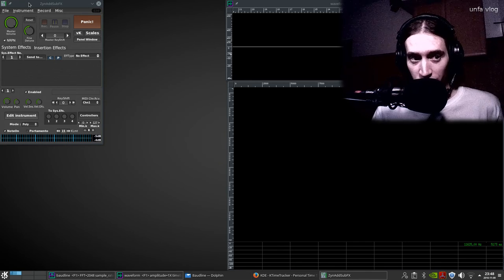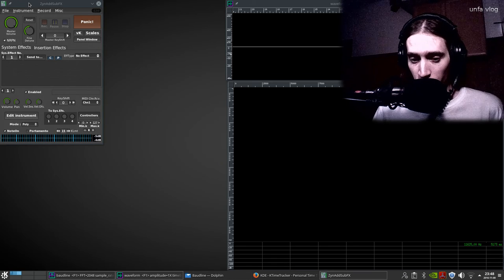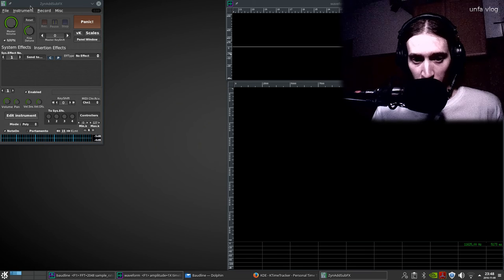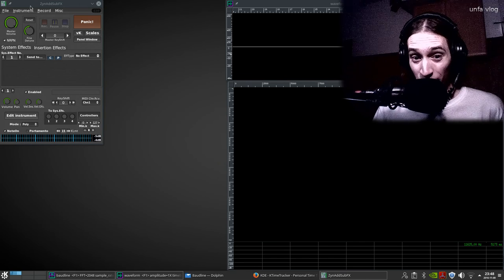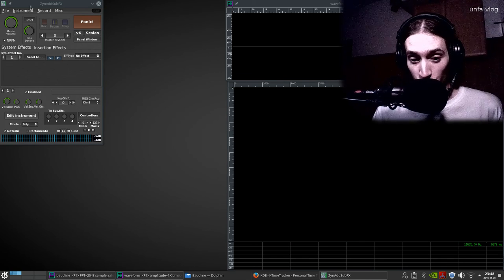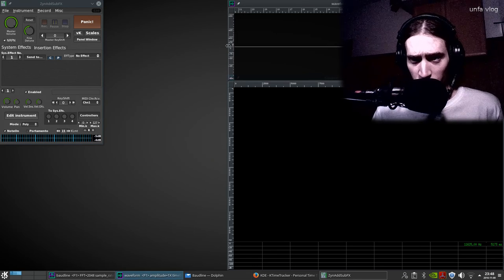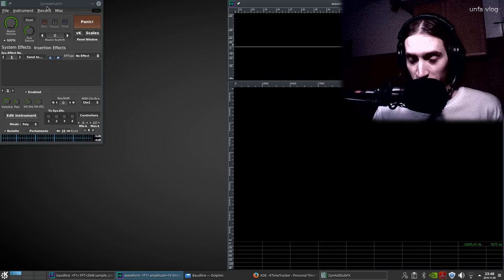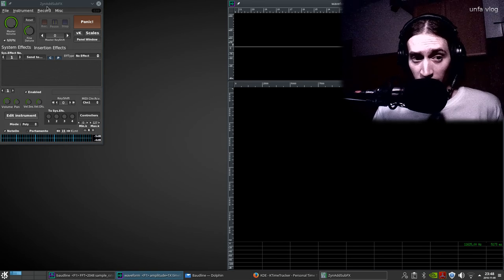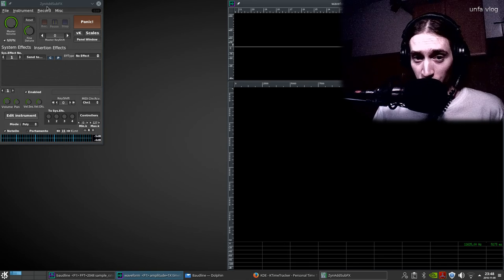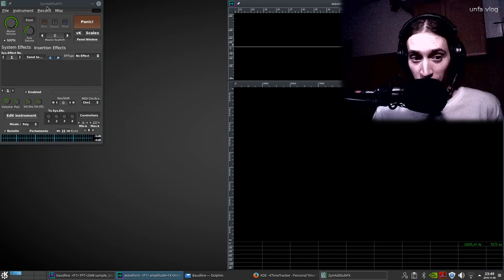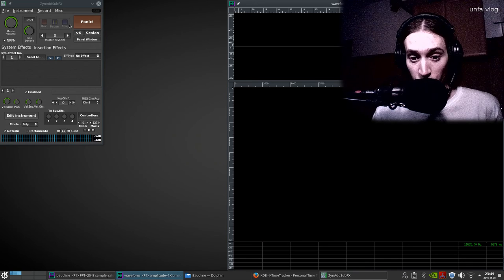I've worked with FM8 for a while from Native Instruments and got the impression it's really nice, but what I saw today about ZynAddSubFX is way beyond what FM8 can do as far as I know. I only worked with FM8 for three months, not all the time, so I don't know everything about it. I know much more about ZynAddSubFX, but I found out something amazingly awesome that I want to show you right now.